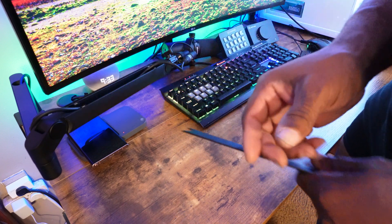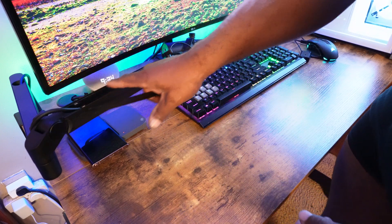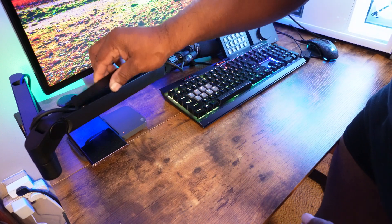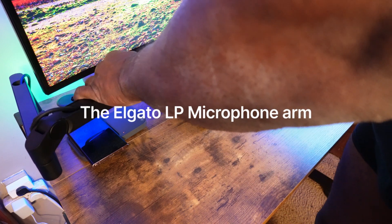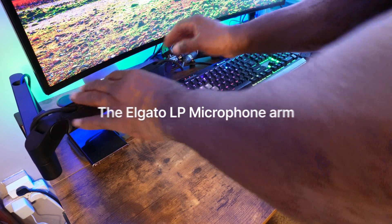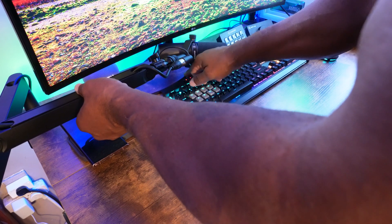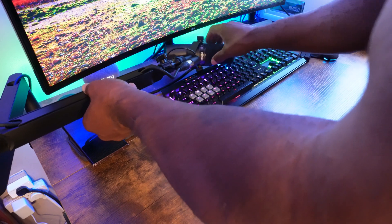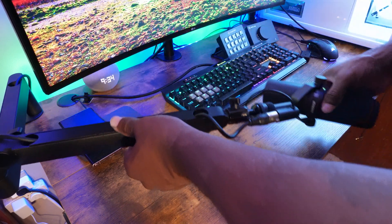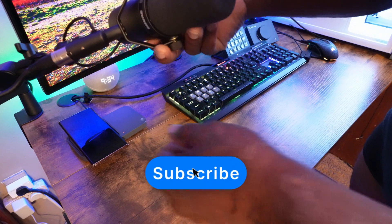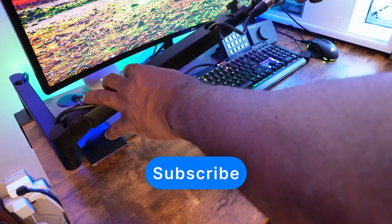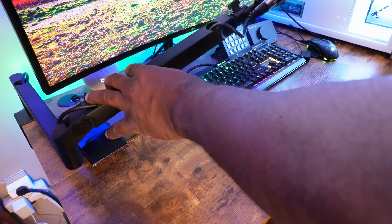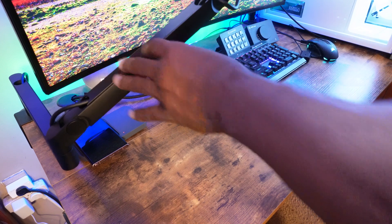And what you see here is me routing the cable through the Elgato LP microphone arm and it makes that arm look really small there. However that is a pretty nice size arm. Now if you just take a look at that desk and look how wide and the depth that you see. The camera doesn't do it justice at all.